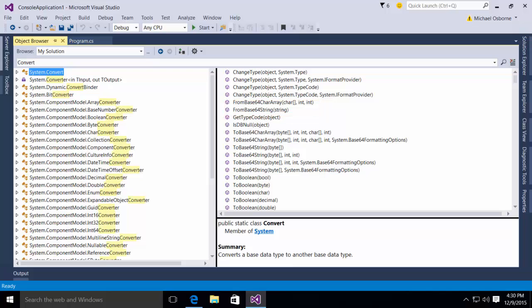It seems like it would be fairly straightforward to do these conversions and for the most part it is, but we want to run into one small problem. You'll notice if you look at the to base64 string method that this expects an array of bytes and we're dealing with a string.